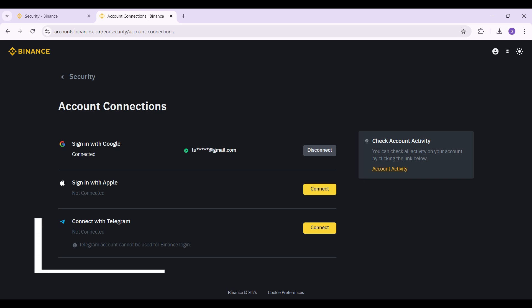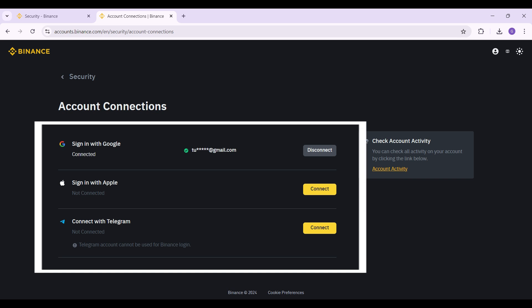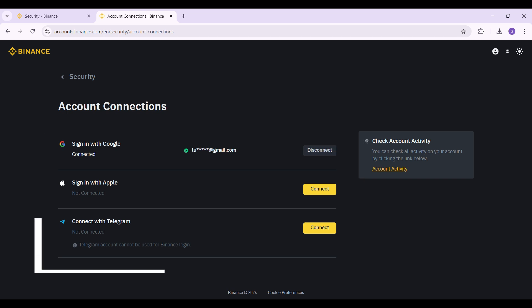In case you want to disconnect, simply hit on this Disconnect button right here. That is it guys, that's the gist of it.